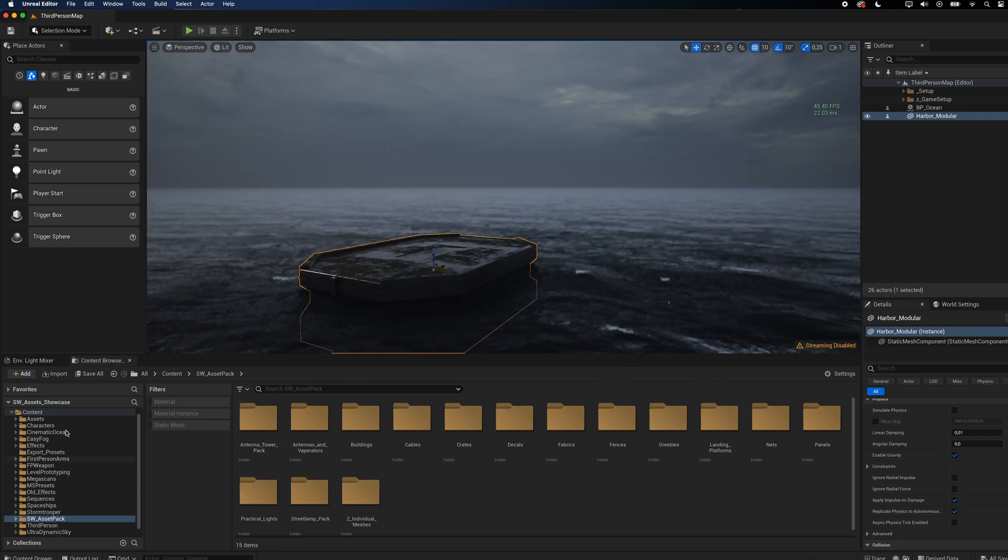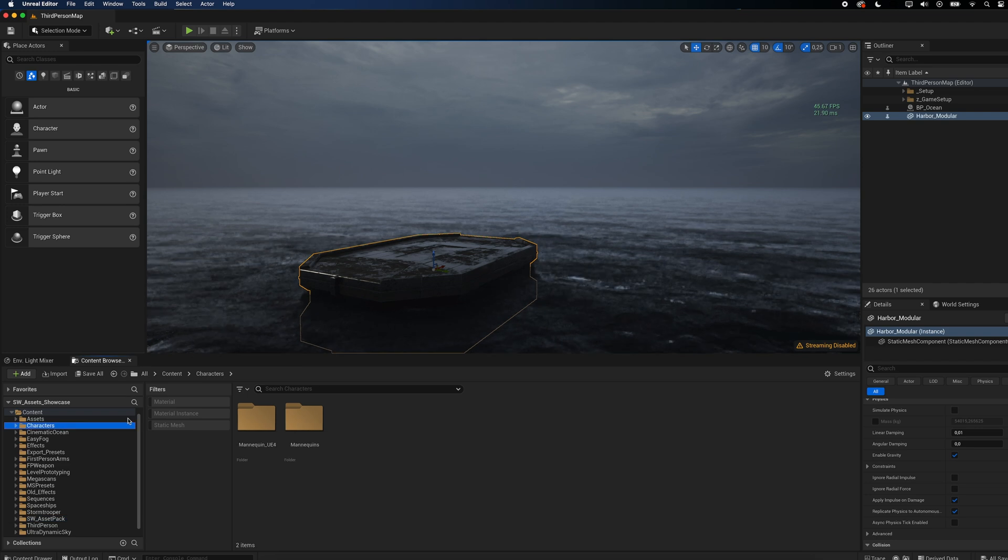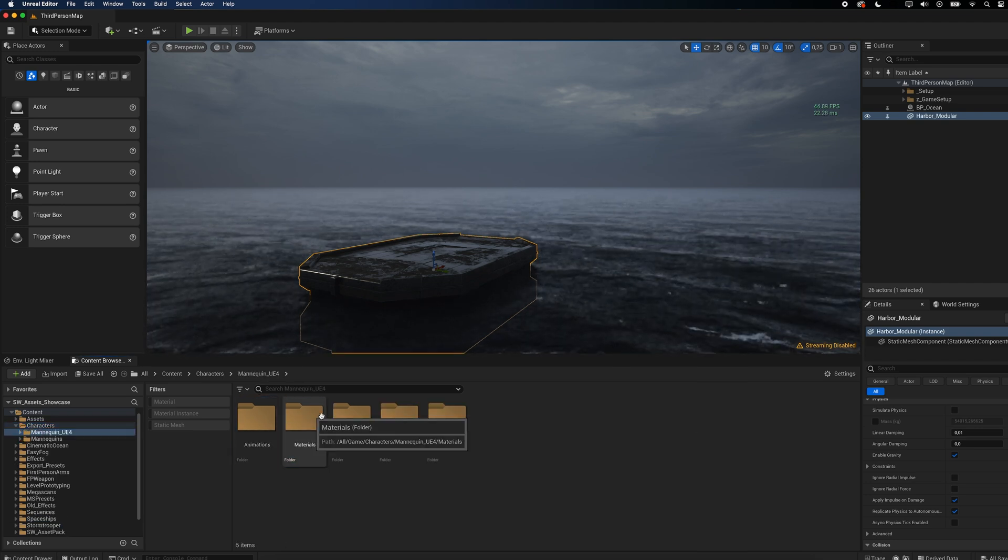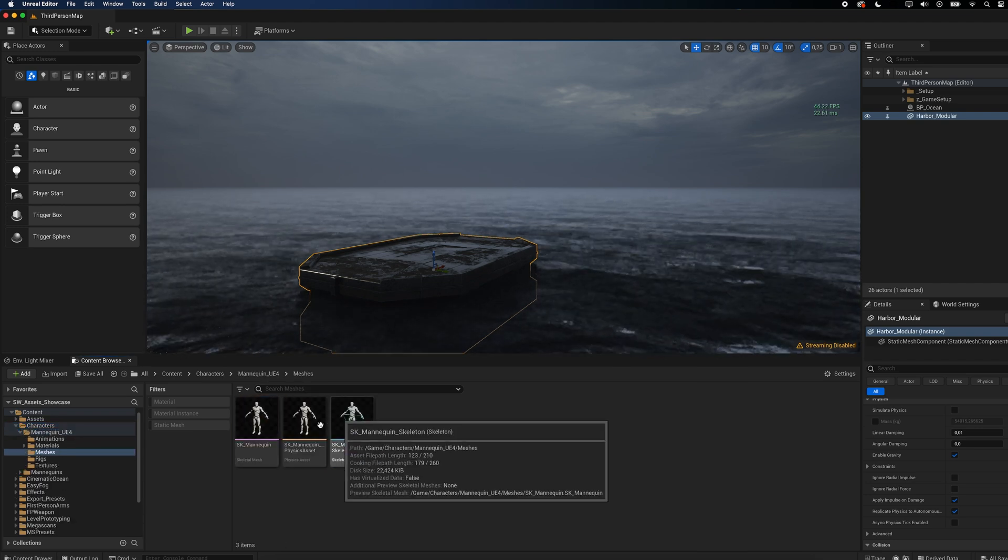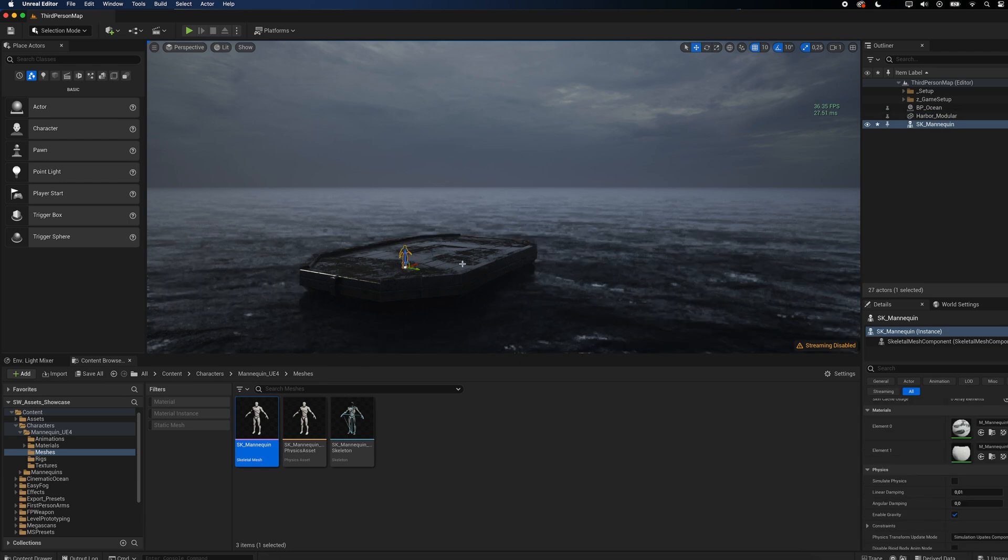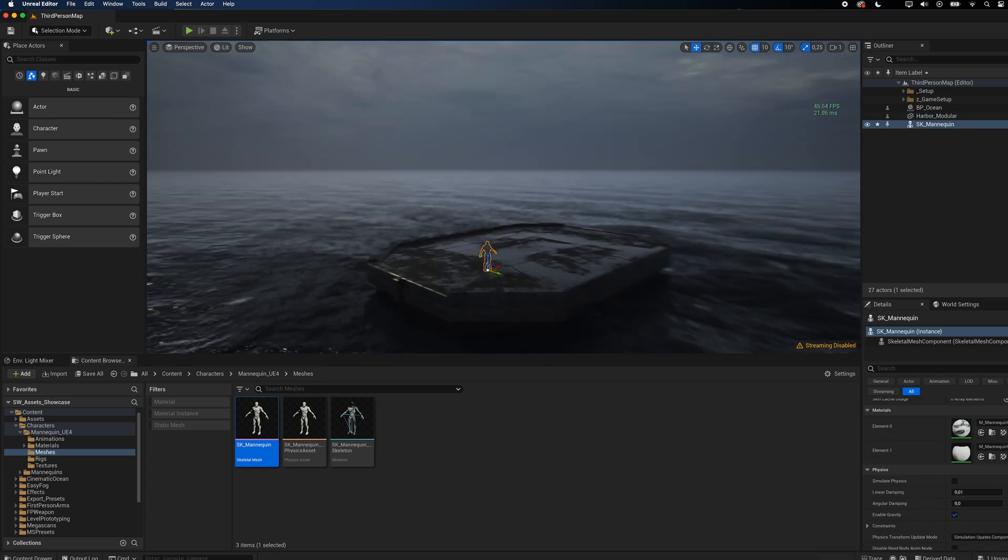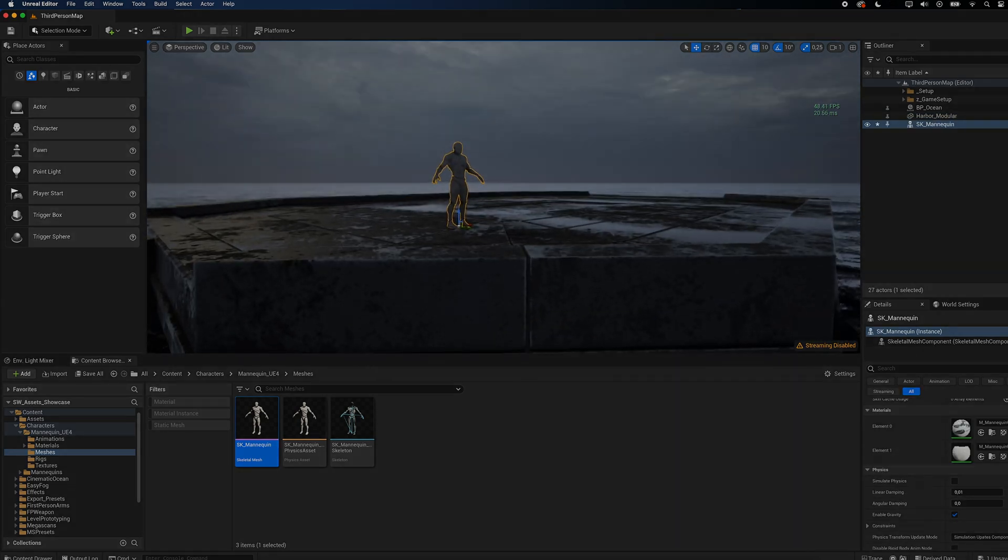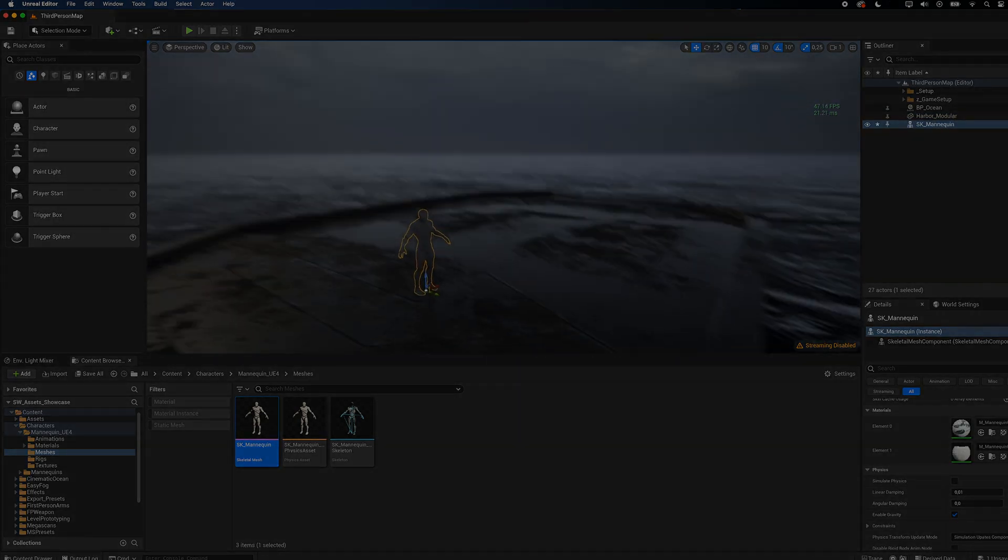To get a better sense for scale, I always make sure to add a mannequin into my scene. This is especially useful if you use assets from multiple sources and some of them have the wrong scale.